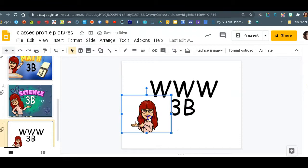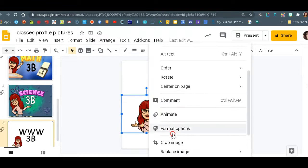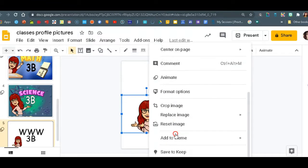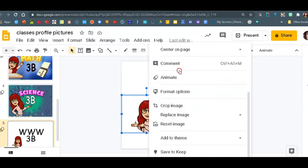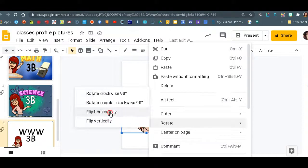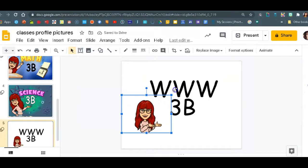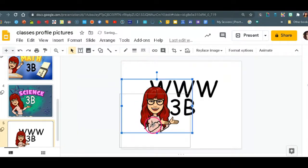And now we just have a Bitmoji. Now I need to flip it. Sometimes you cannot even flip it remember because of the text. So this one doesn't have now text so I can rotate it horizontally.